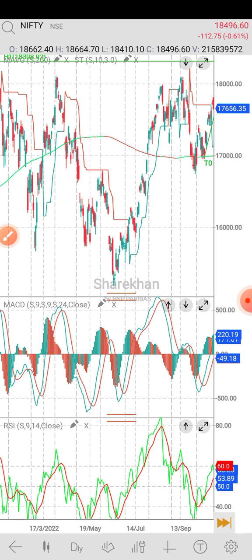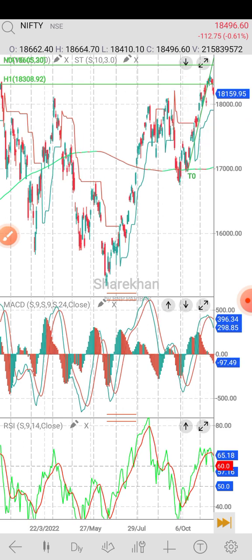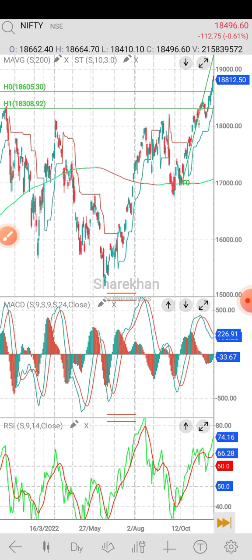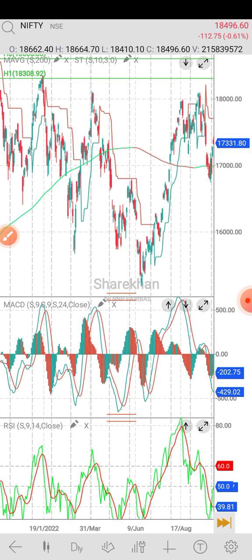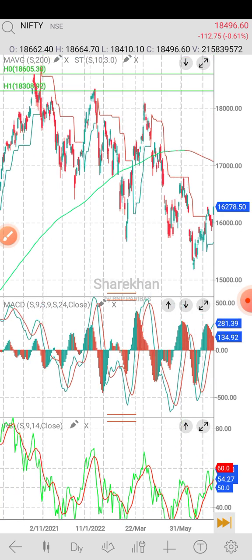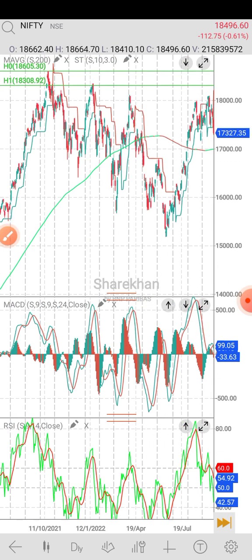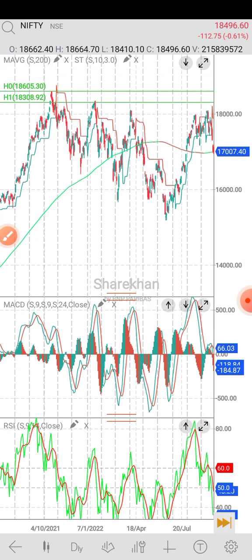In every single double top form, double bottom form, triple top form, triple bottom form, channel form — these are the chart patterns we work with.